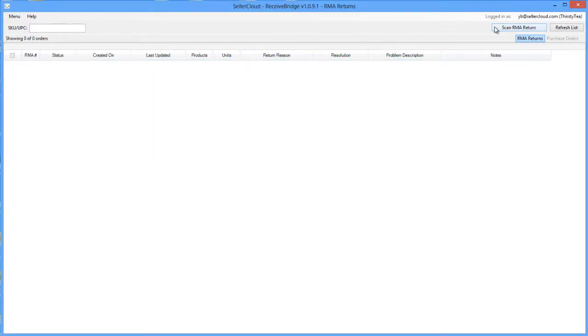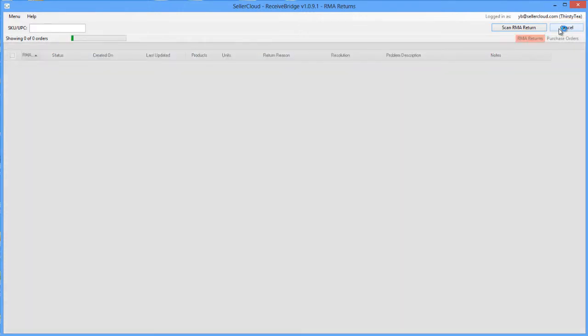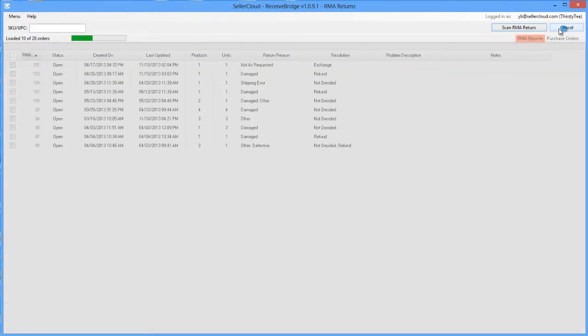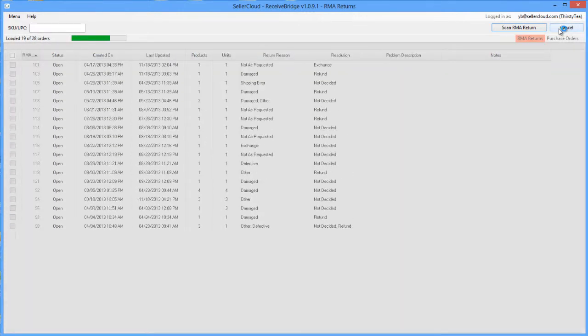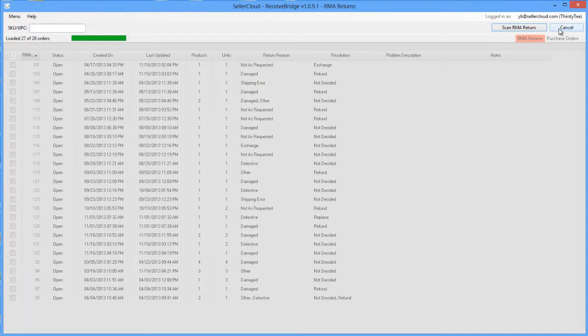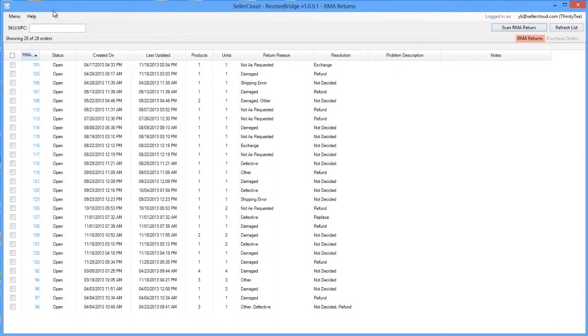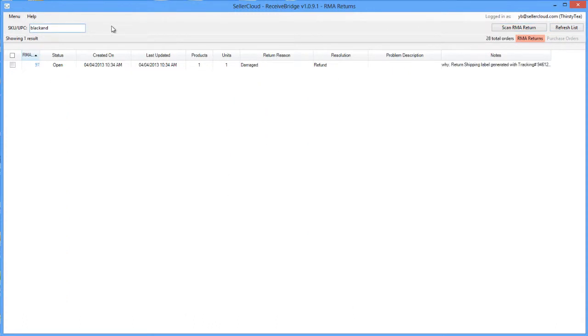Alternatively, you can view all RMAs by clicking the Refresh List button, and all RMAs with an open status will populate the grid. RMAs can be filtered by SKU or UPC. All RMAs containing that product ID will display on the grid.